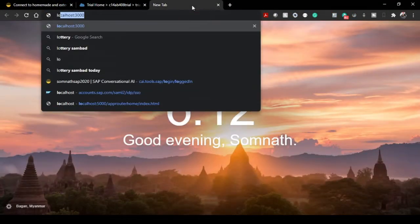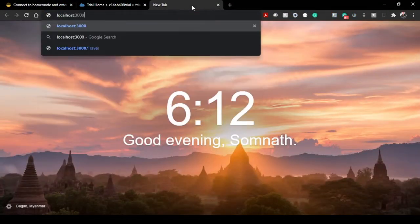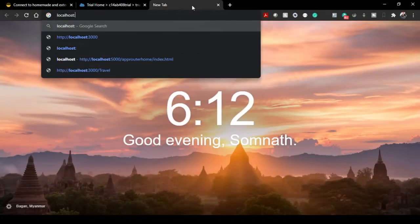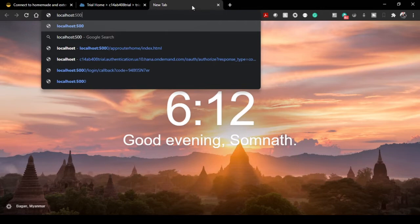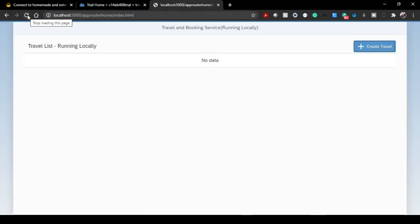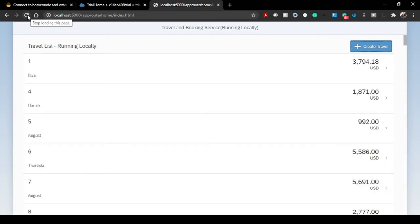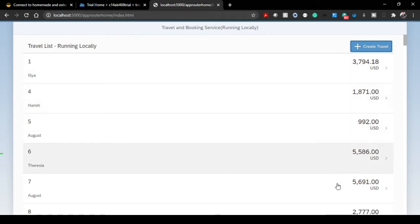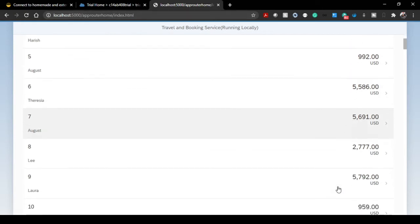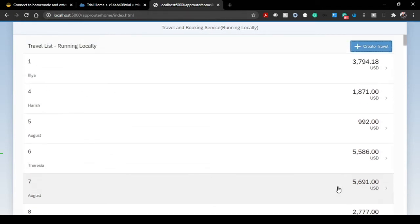Let's head over to our browser. You can put localhost 5000 and I'm expecting my UI5 application should be working fine. Yes, it's coming up. You see this application running on localhost and port, but the data points are actually fetching all the way from our cloud RESTful ABAP service.